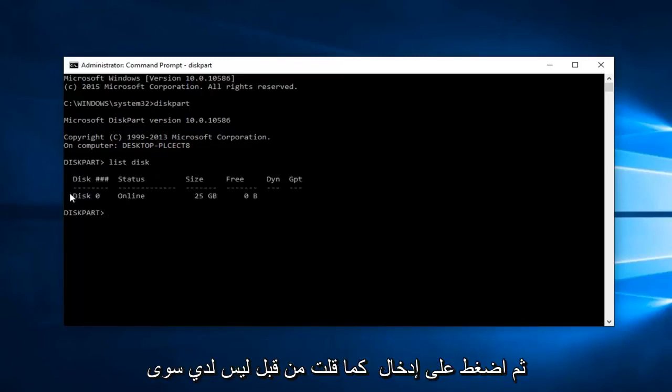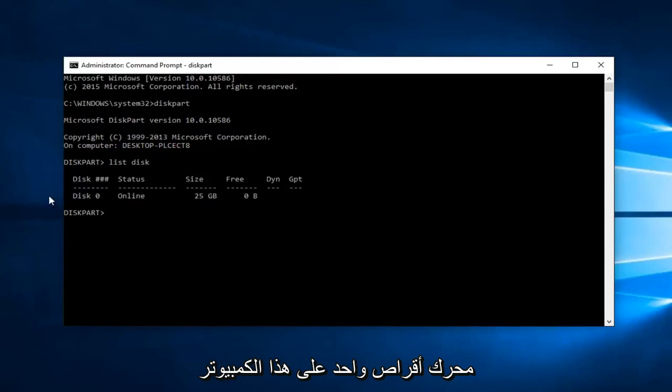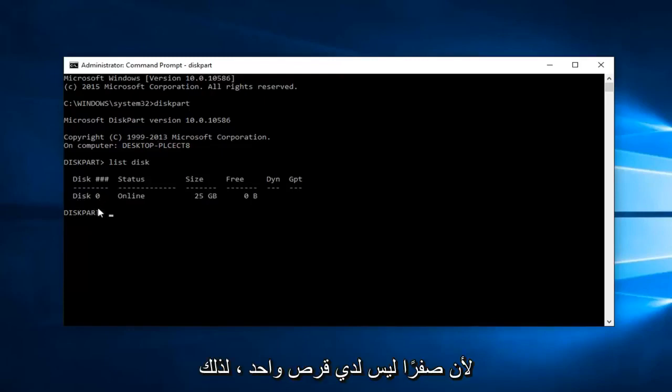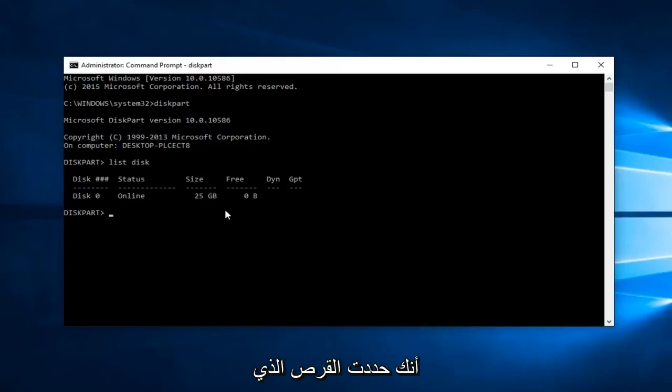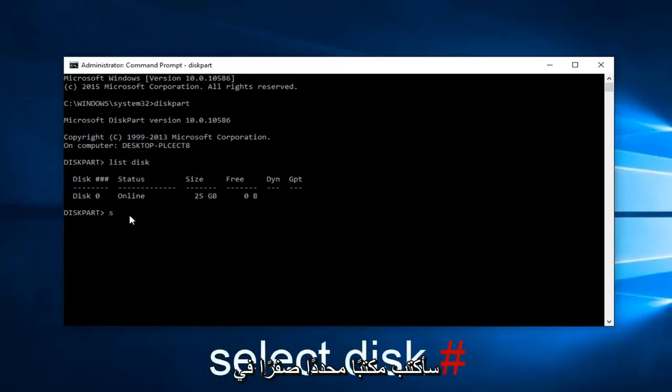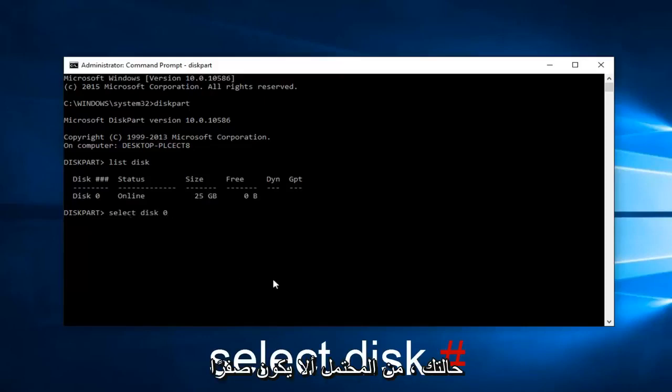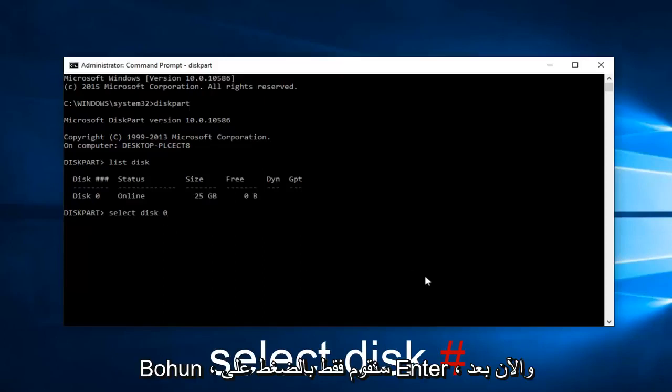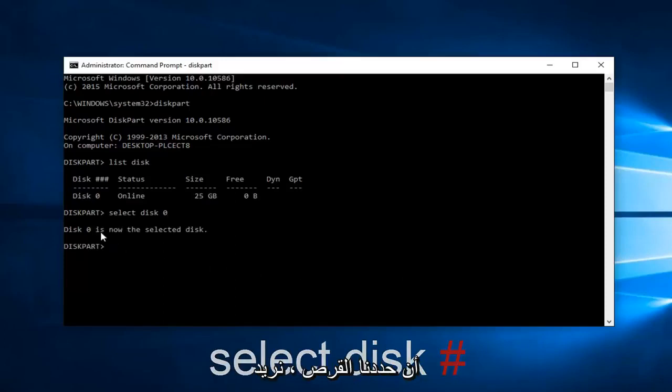Like I said before, I only have one drive on this computer, which is why it's showing up as disk zero. We're going to pretend you've selected the disk you want to disable this protection feature on. I'm going to type in select disk zero. In your case it will probably not be zero, but hit enter. Now that we've selected our disk,